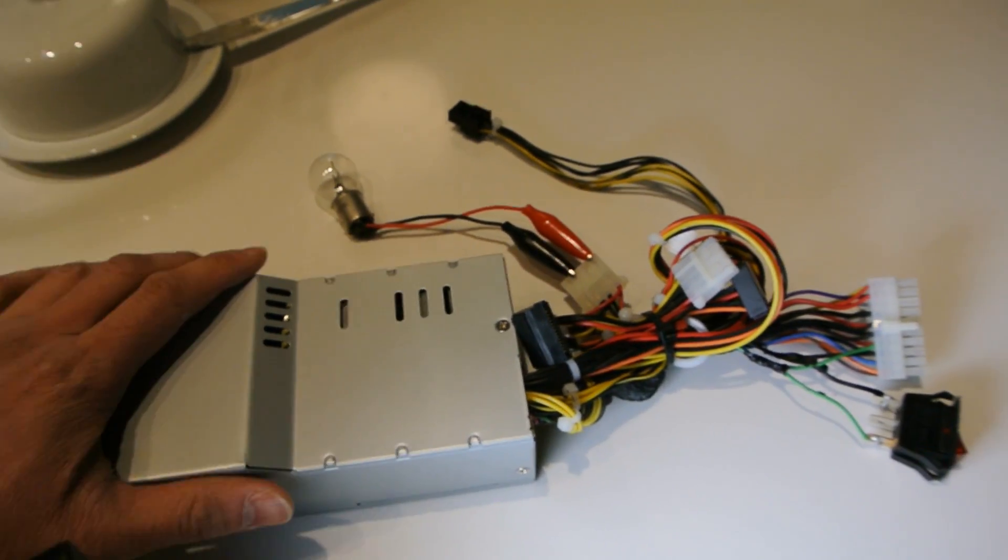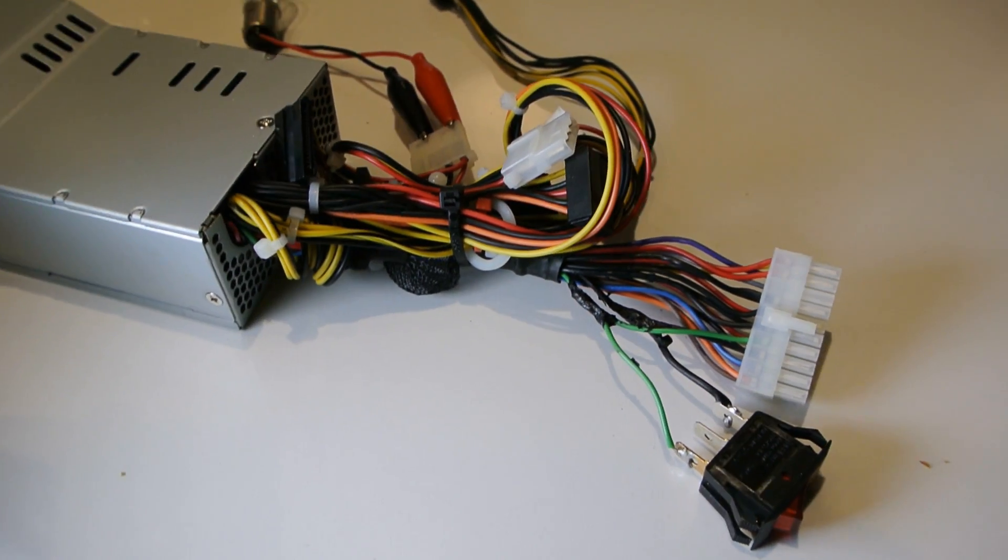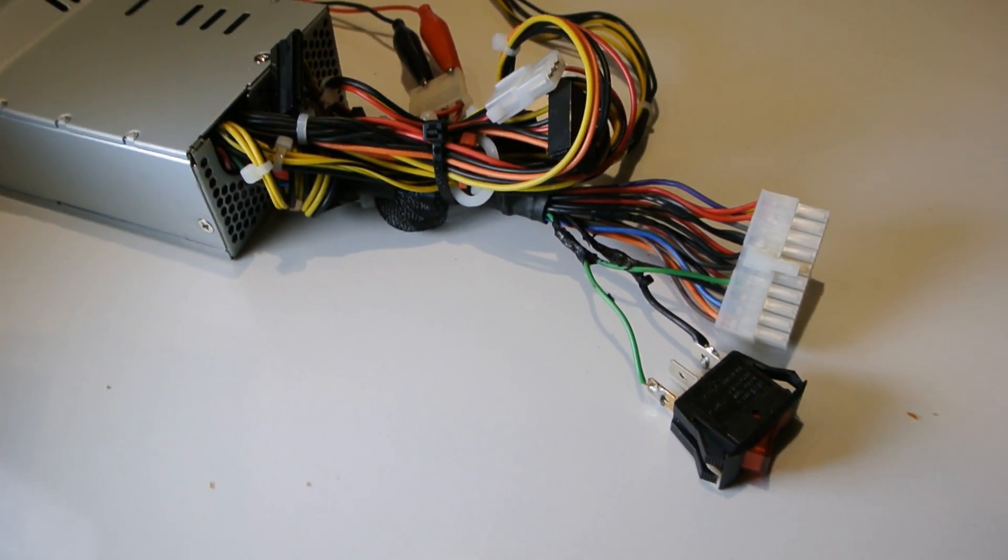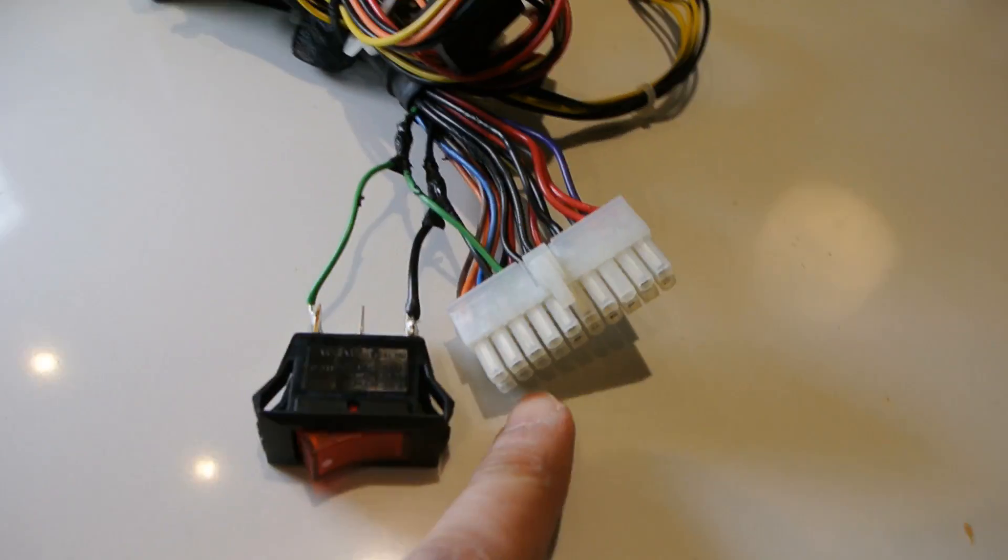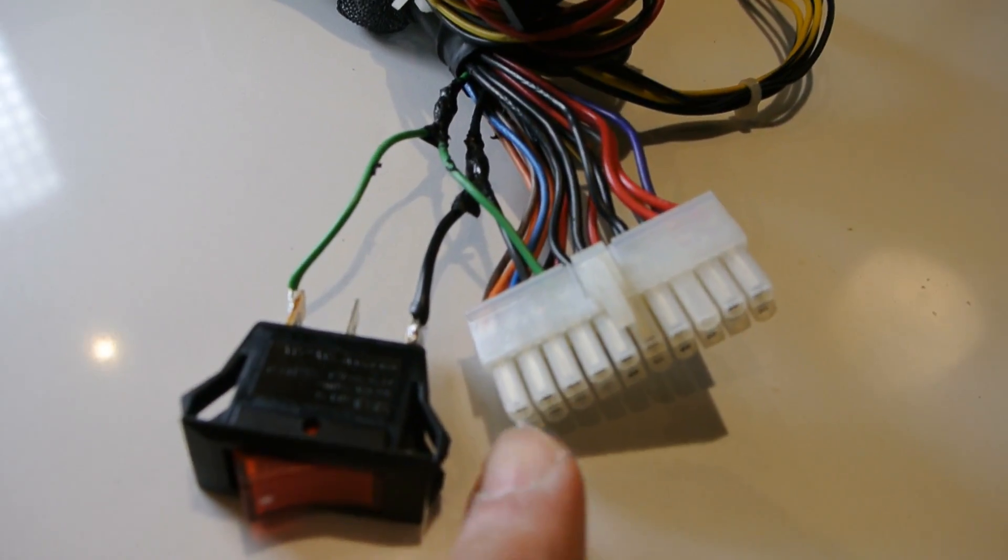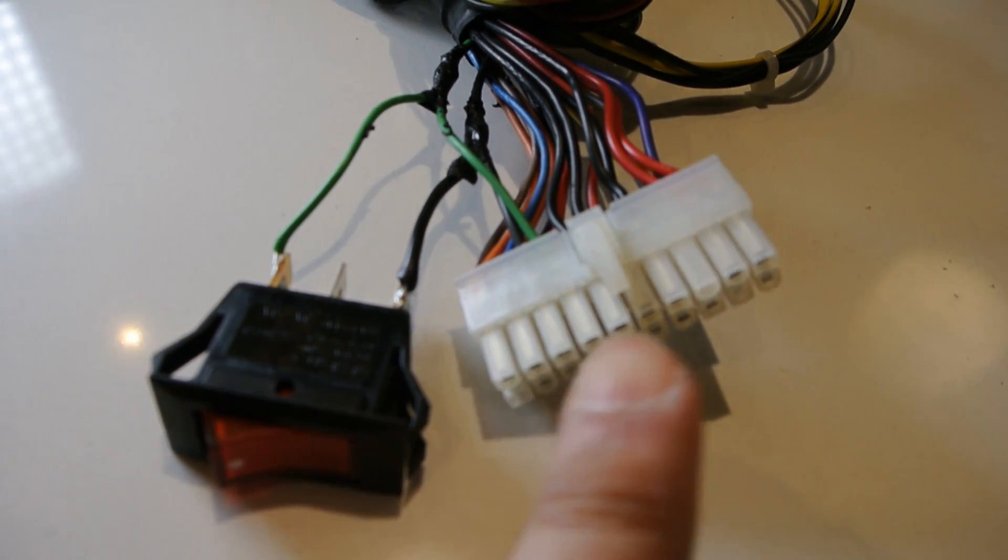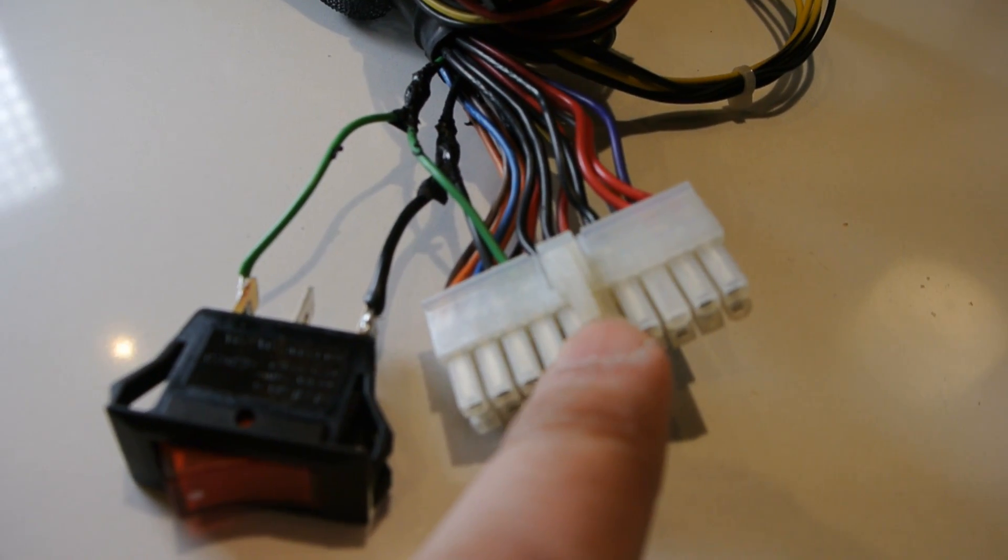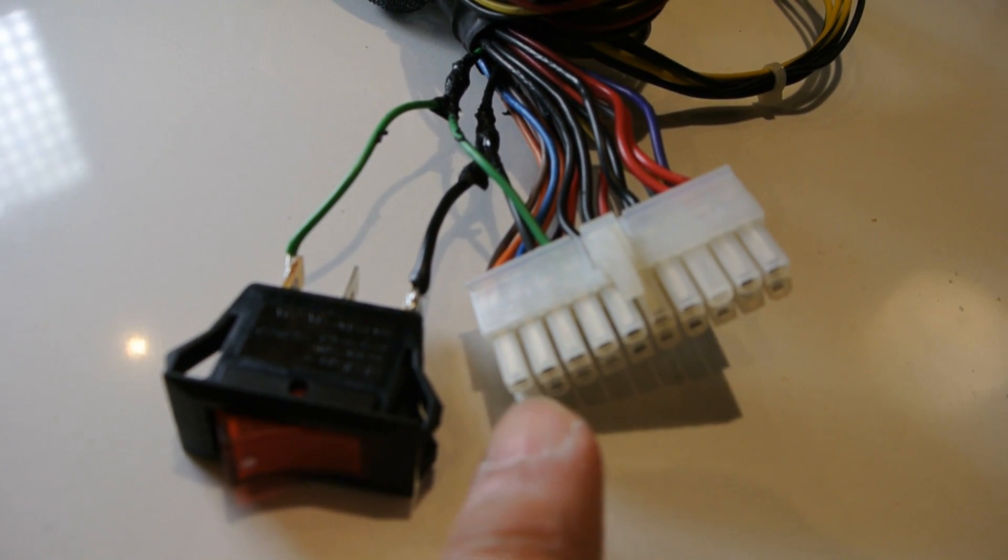But they're all essentially the same, and the way we do this is really easy. So you're going to look for this connector here and you're going to count three wires over from the top, looking at this little clip on the top here.